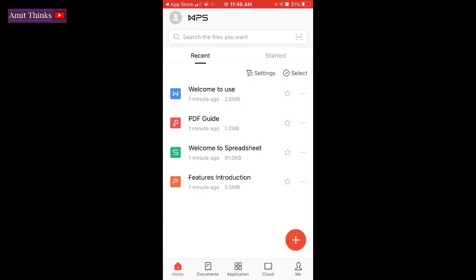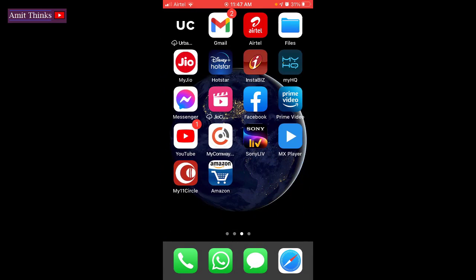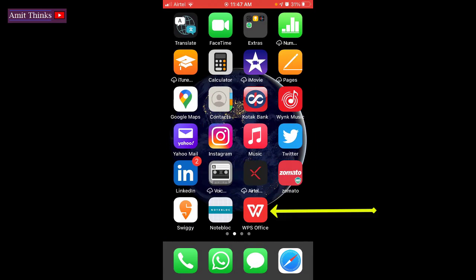Now you can see we have started with WPS. Here you can see the icon is also visible.